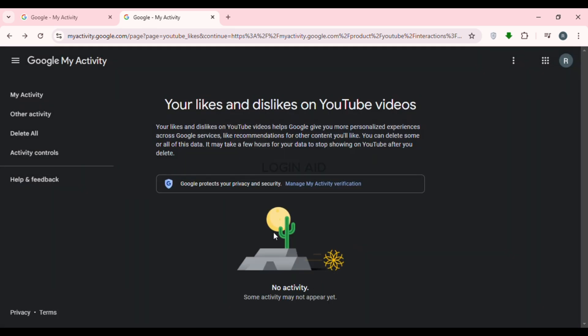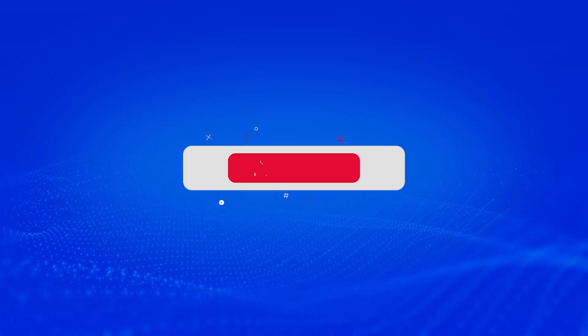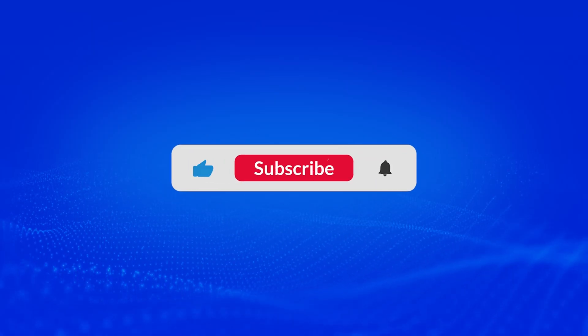All of your activity has been deleted, which means all of your liked videos on YouTube have been deleted. That is how you delete all liked videos on YouTube. I hope you found this video helpful. Thank you for watching — make sure to like, share, and subscribe to our channel.